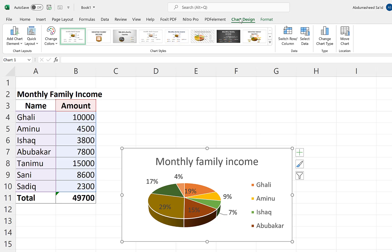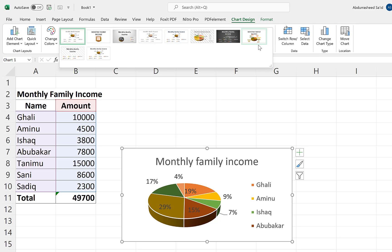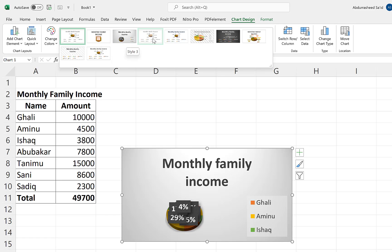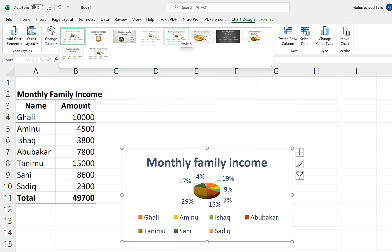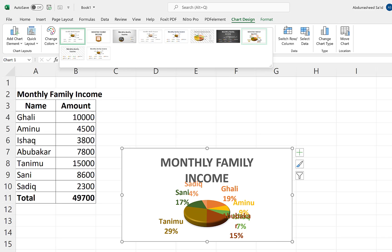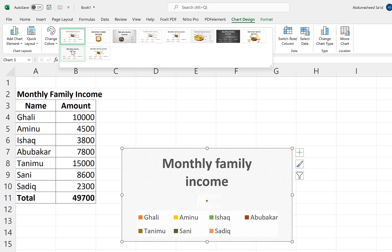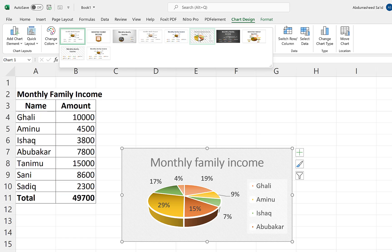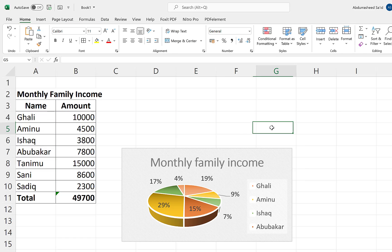We're still on Chart Design, and over here we have different chart styles. You can click the dropdown to see more, and as you hover over the chart you can see it changing to different forms. Depending on what you want, you can select any style to fit your pie chart. I'll go with this one — it looks fantastic, makes the chart look much more professional.